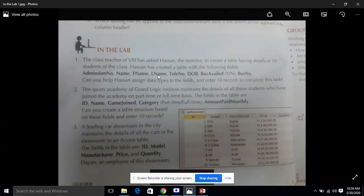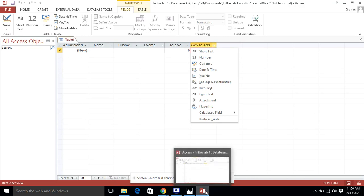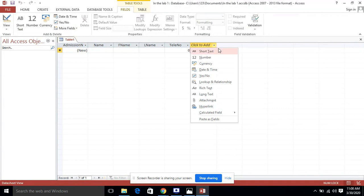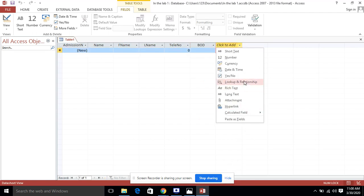The next fields given are telephone number, date of birth, and bus availed. For telephone number, I am entering 'tally number' as the field name. Then for date of birth, I am taking the data type Date and Time — whenever we need to save data in the form of date and time, we use this data type. I am going to label this field 'DOB' for date of birth.